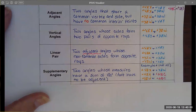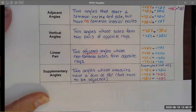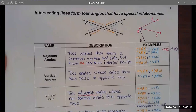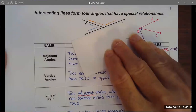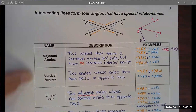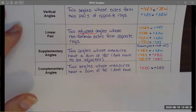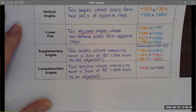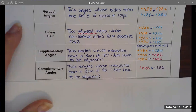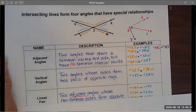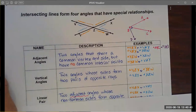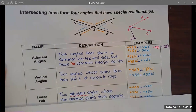Supplementary angles are angles whose measures have a sum of 180 degrees, and they do not have to be adjacent. Complementary angles, similarly, are two angles whose measures have a sum of 90 degrees. For example, angle ABC and angle CBD are complementary angles — their sum adds up to 90 degrees.